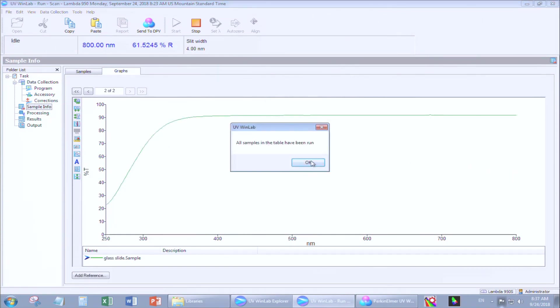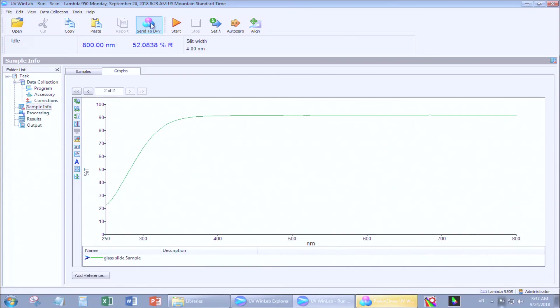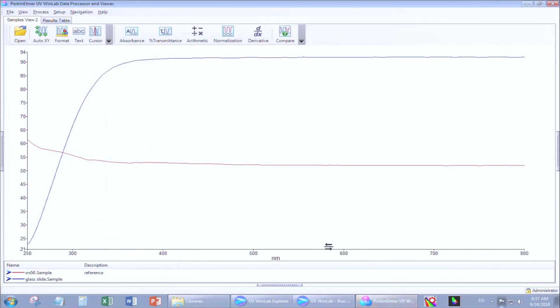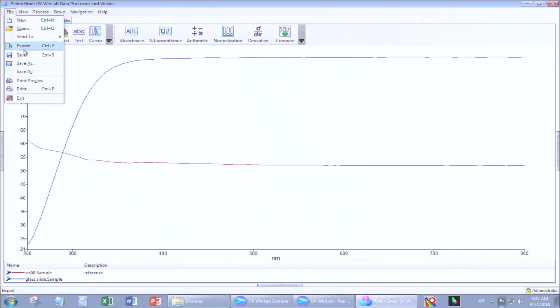Once your measurement is done, you can again send it to the data processing and viewer. You can then export the data.